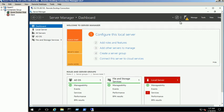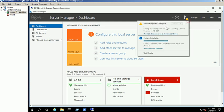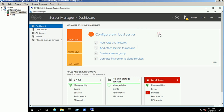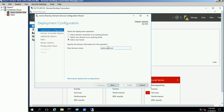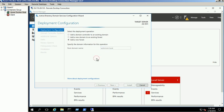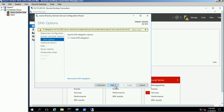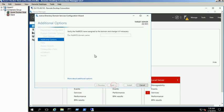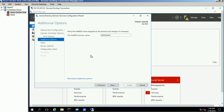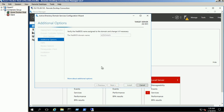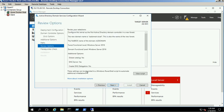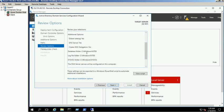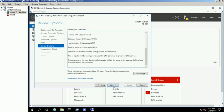Click on the notifications link and select the promote this server to a domain controller option. Select the add a new forest option and provide a domain name. Leave the default options and provide the directory service restore mode password. Verify the NetBIOS name and click next. We are using C drive to store the Active Directory related files for this demo. Review the selected options and click next.